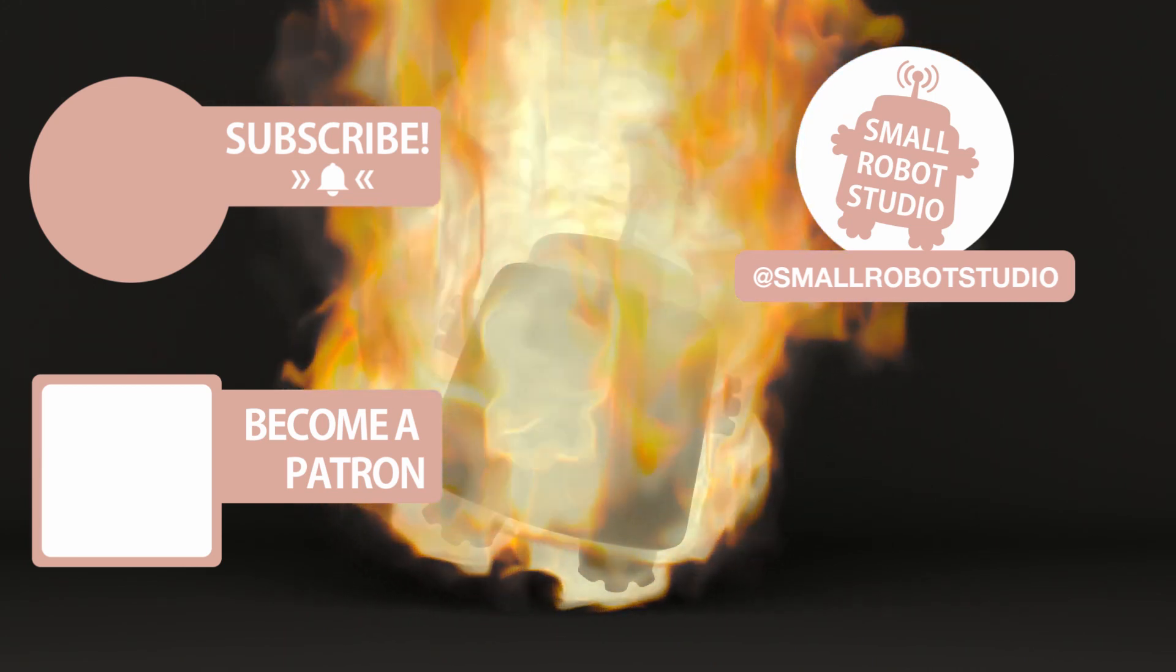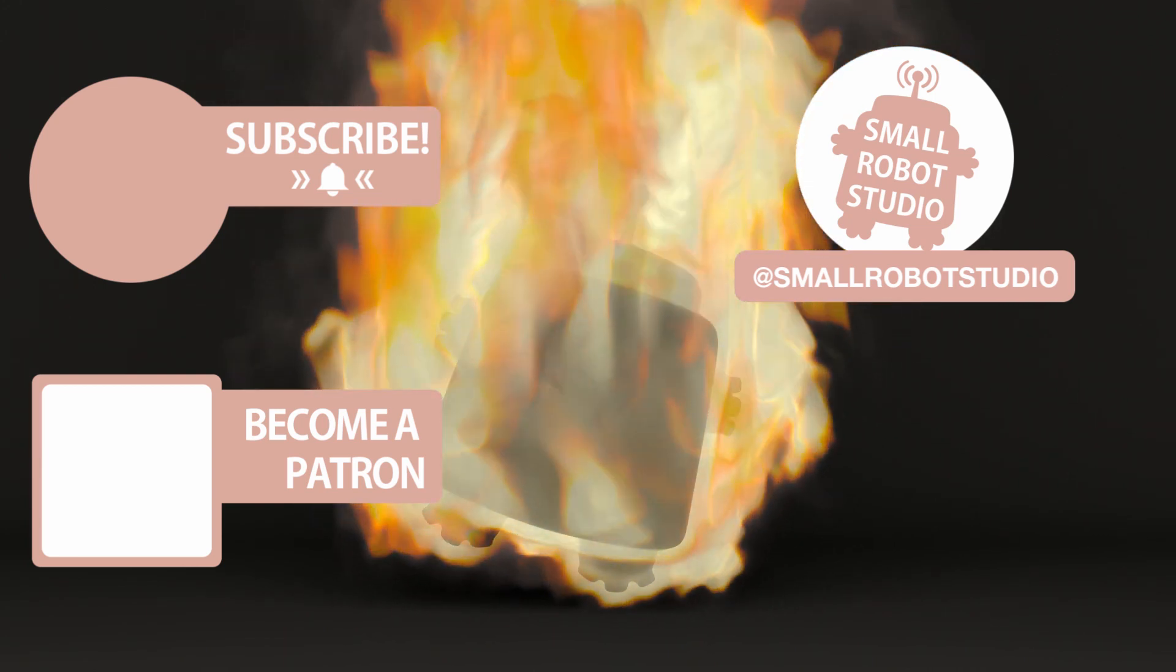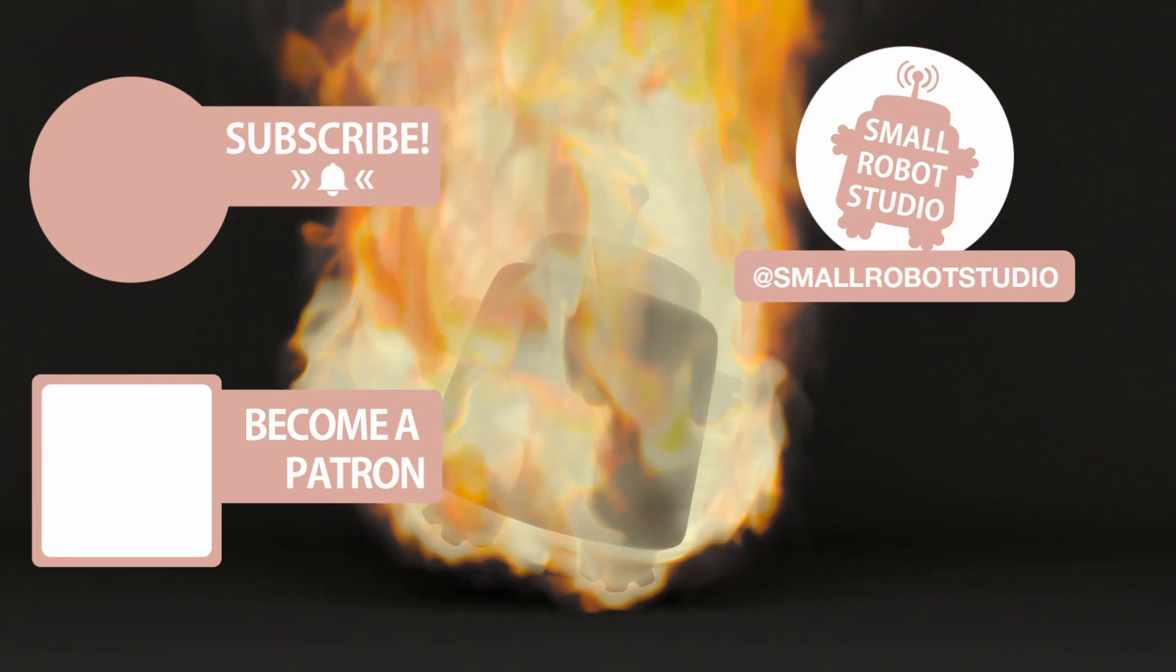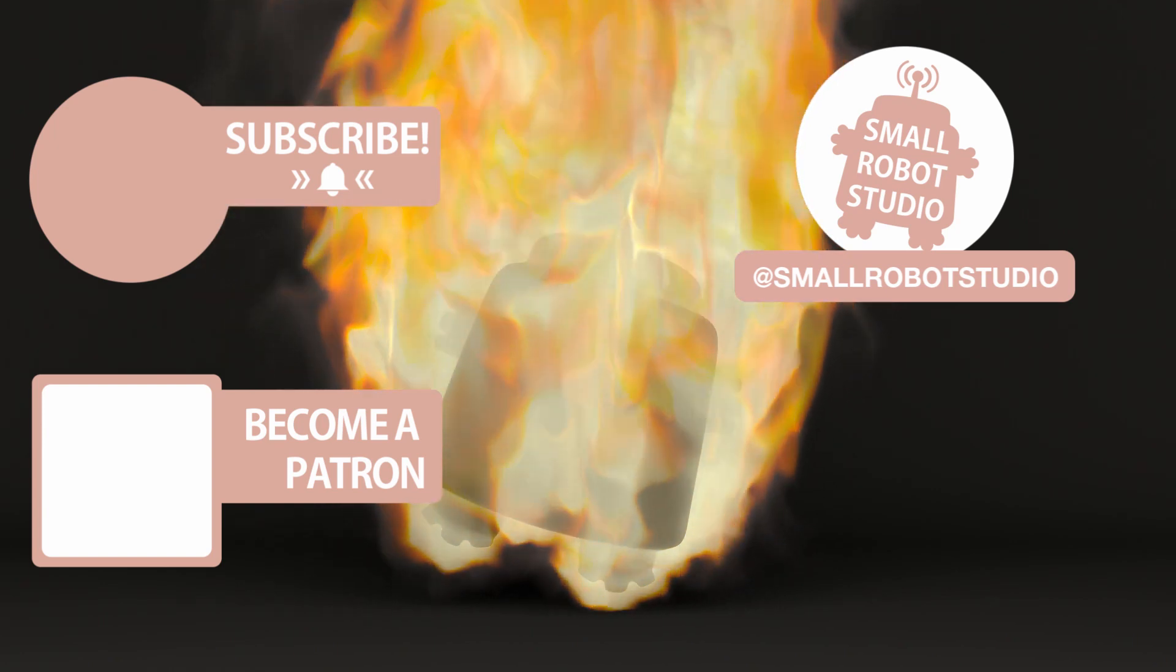Become a patron and access tutorial assets, bonus content, a private Discord and more by clicking the link below.